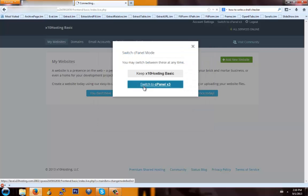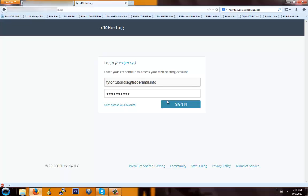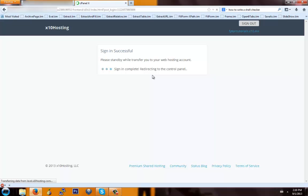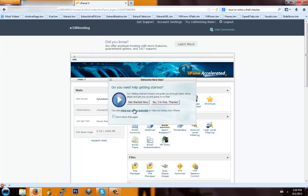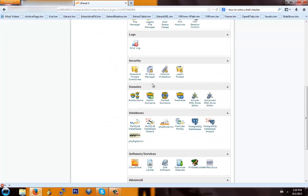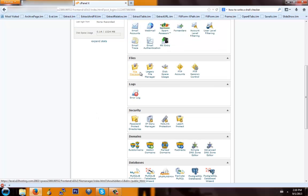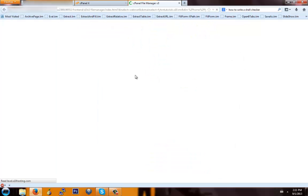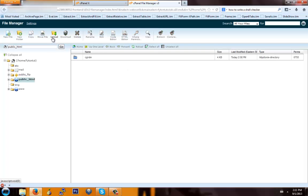Just hit switch to cPanel x3 and give that a second. Now what you're going to do is go into File Manager right here, and you're going to choose public_html/www. Hit go, and you're going to want to upload the booter.